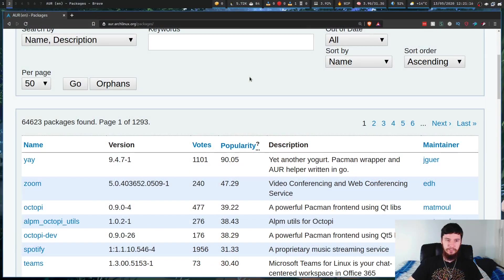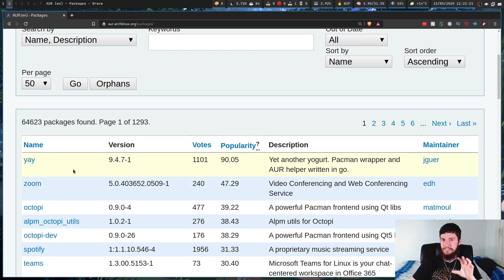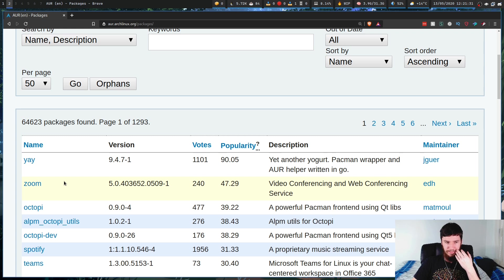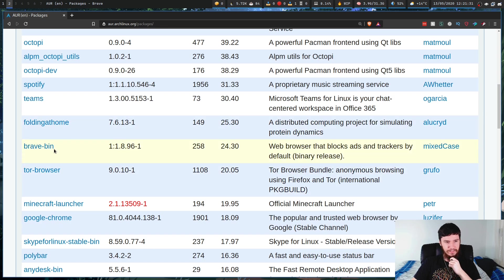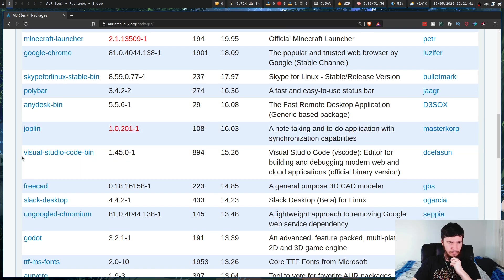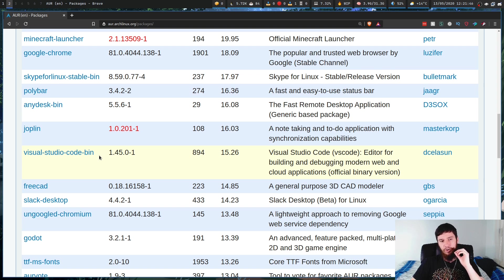Let's find some examples of these package types. As we can see here, Yay is just a stable release because it has nothing appended after its name. Same with this release for Zoom. Going further down, there's Brave-bin — the description confirms it's a binary release of Brave. And there's Visual Studio Code-bin, which is the binary release of Visual Studio Code.